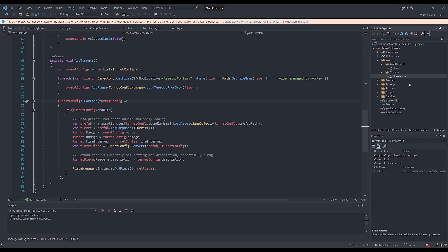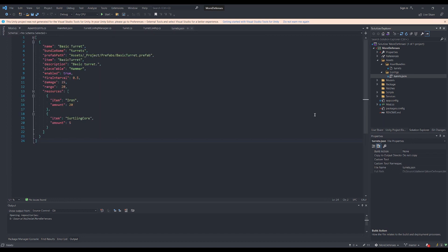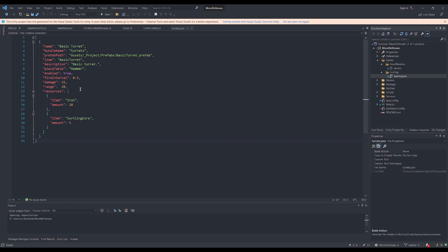So if we go into the config file here, this is the one I've added for the basic turret. You'll see that there are a few required properties that JVL uses to load pieces into the game, as well as a few custom properties, including fire interval, damage, and range for the turret. If I add more turret types, I'll try to expand this out to let you set additional options within the game.